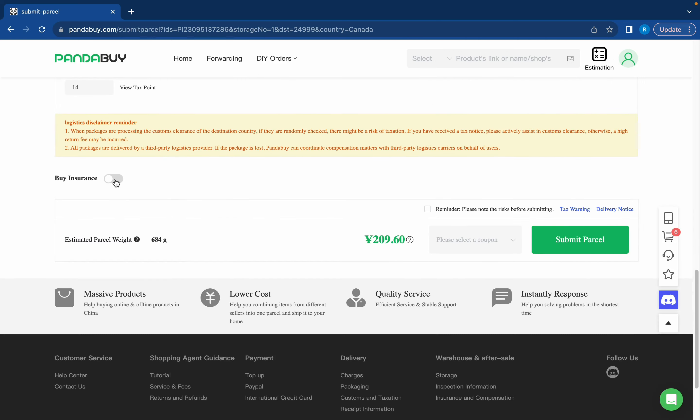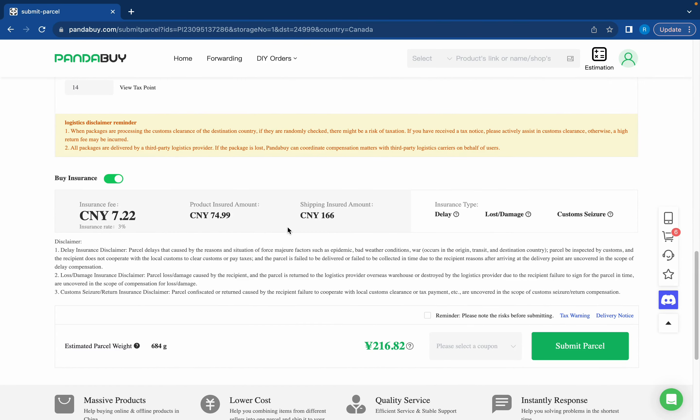Here you can also buy package insurance. It's like three percent of what your haul is worth. And if your haul is lost or seized during transit then you'll get all your money back, not just for shipping but also for the product cost.